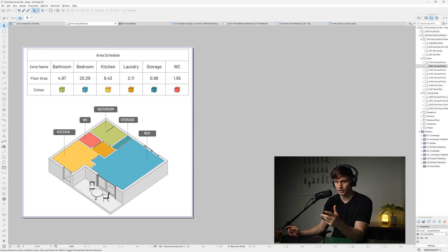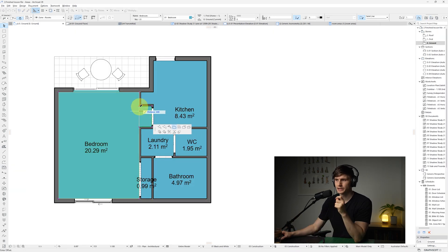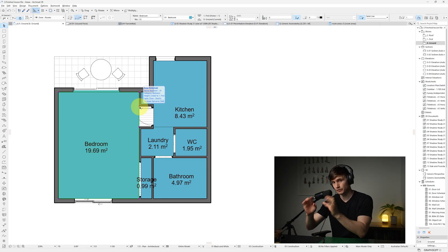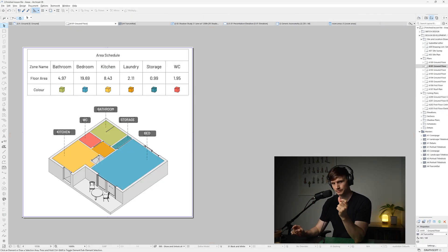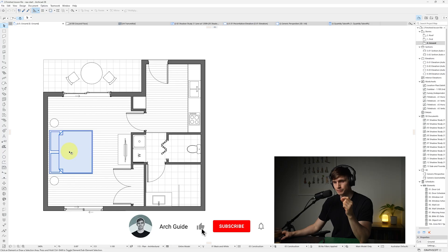You'll be able to measure the area of a room and put it into a table that automatically adjusts not only in the floor plan but inside of the table itself as well.